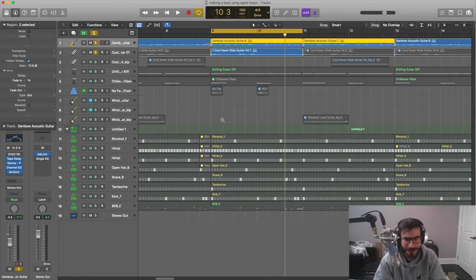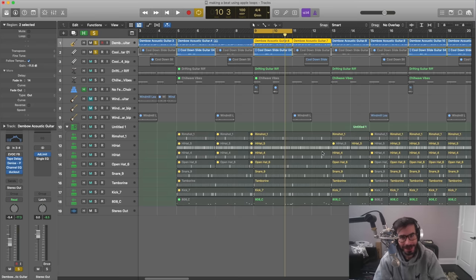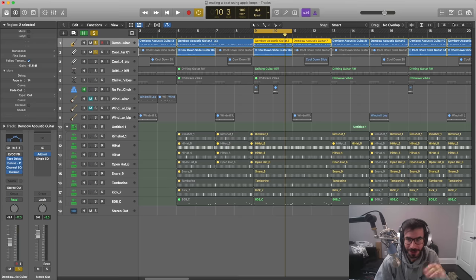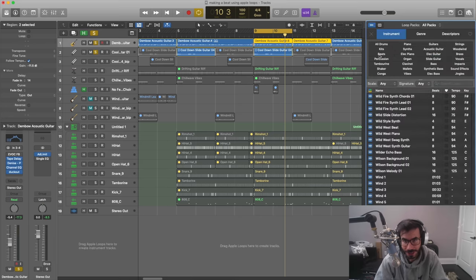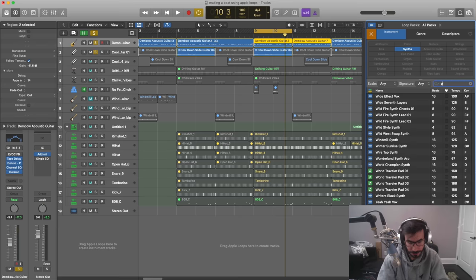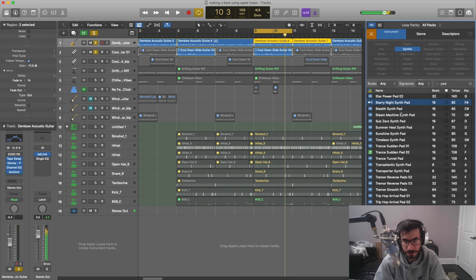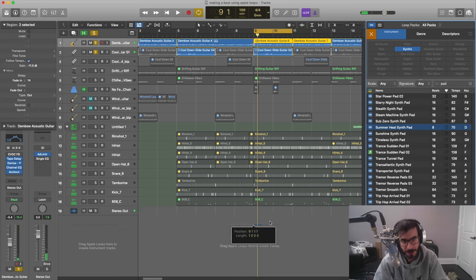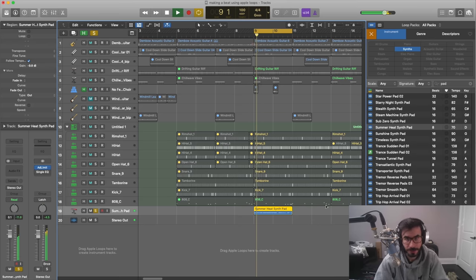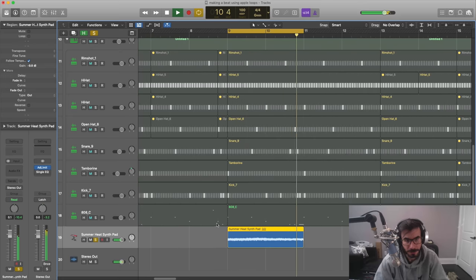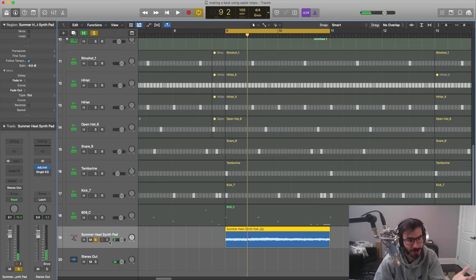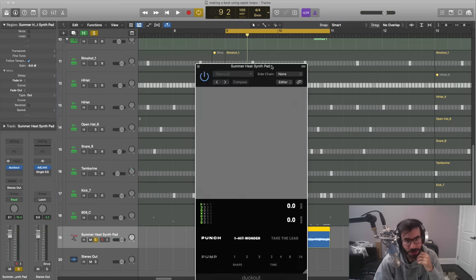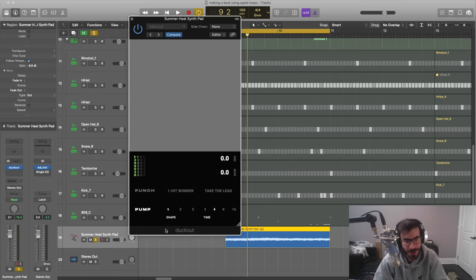Lastly, I'll show you the pump section — this is something I use all the time personally. It adds movement to sounds. I'm going to bring in a pad here just to give you an idea of what this can sound like. It's a very stagnant sound with not a lot of movement to it. I'll bring in Duck Out, go over to the pump setting, and pull it up so you can hear what happens.